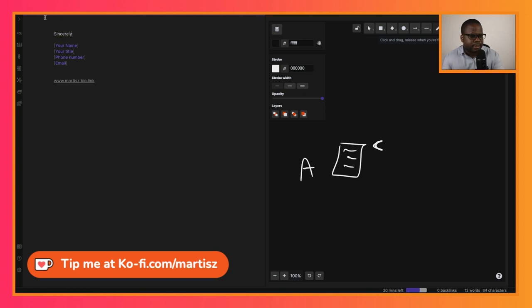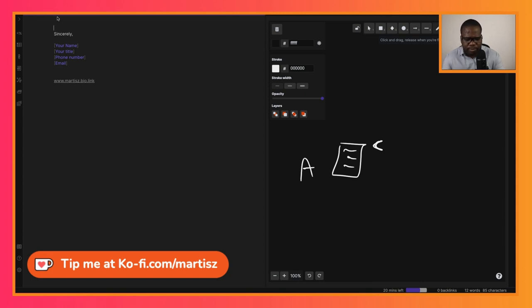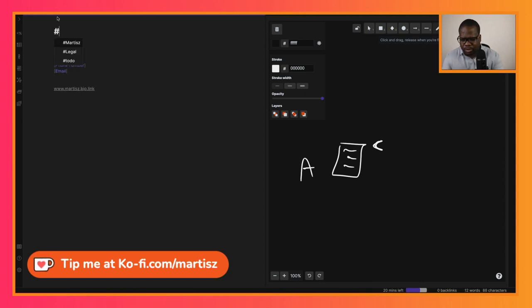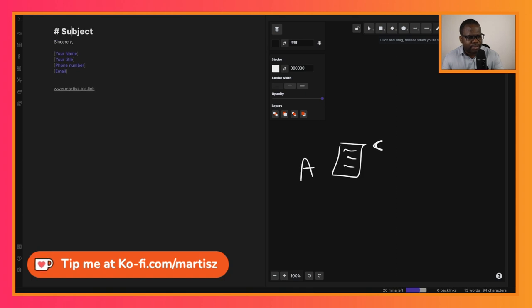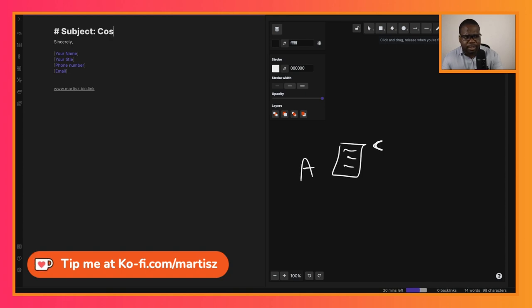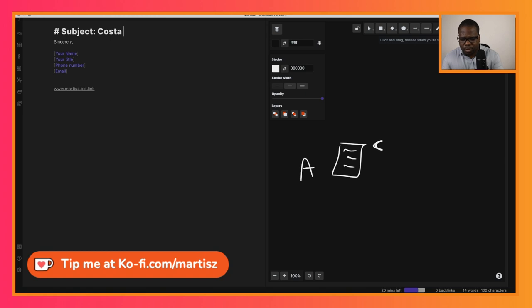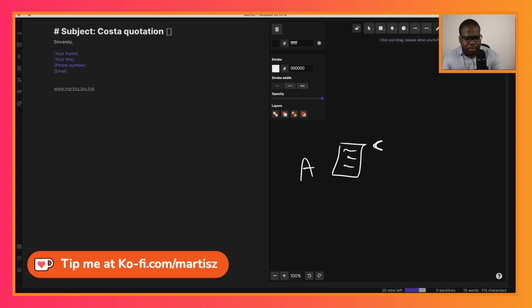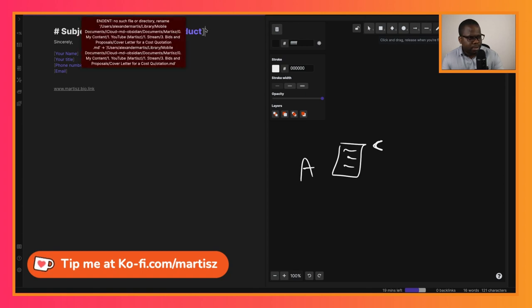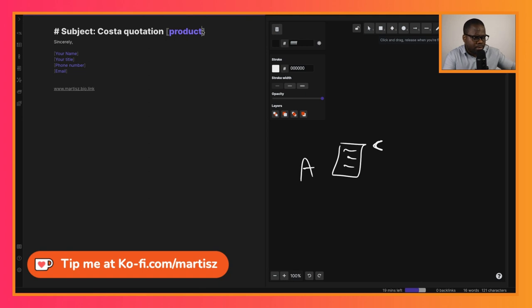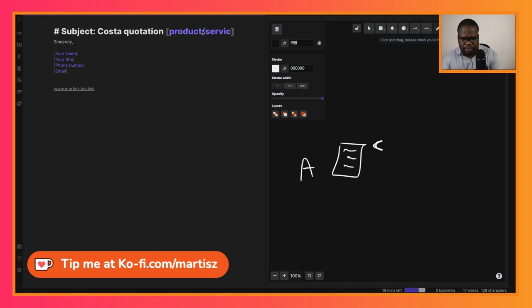And then let's write the letter. We'll start first with the subject. Subject - object doesn't matter, of course. Quote quotation, and here you can put your product or services - it's up to you. So here you put your product or service.